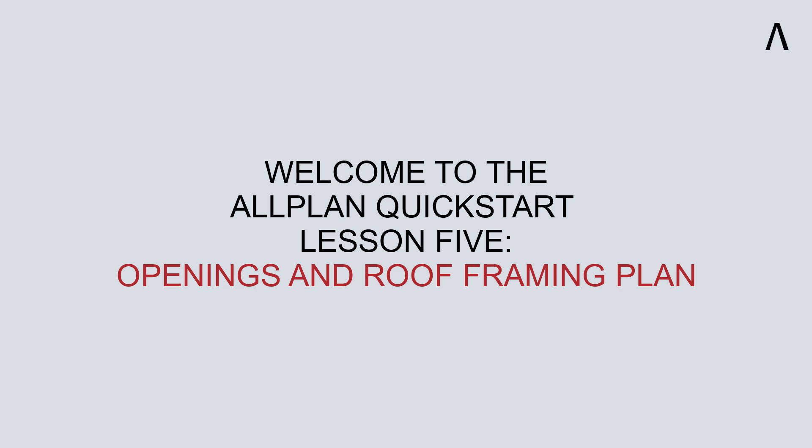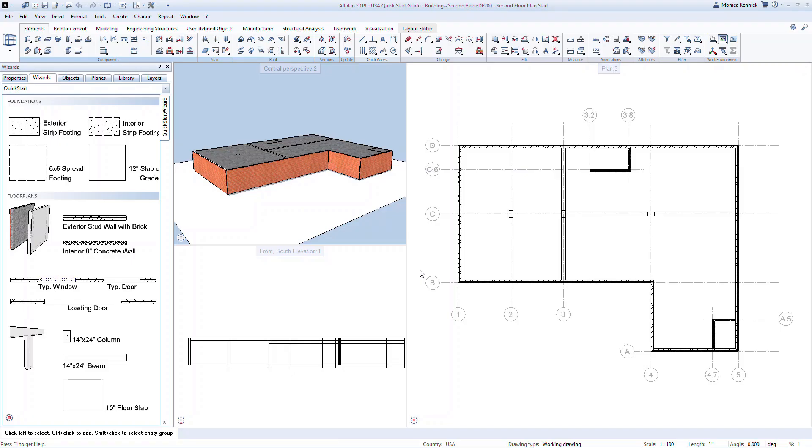Welcome to the AllPlan Quick Start Lesson 5. In this lesson, we'll learn how to add openings to walls and complete the roof framing plan. Make sure to complete Lesson 4 before proceeding. We'll start by adding openings to the exterior first floor walls.